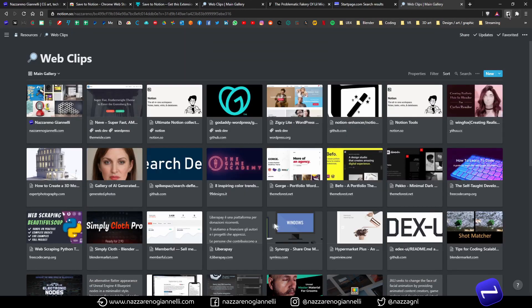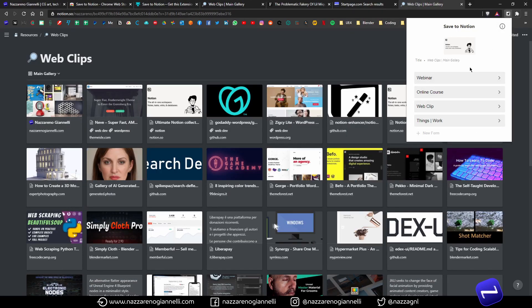The possibility to have multiple forms gives you real flexibility to quickly save everything you need — exactly what you need, how you want it, and where you want it. It's incredible. It's really how the web clipper for Notion should be, and it's awesome to have it.